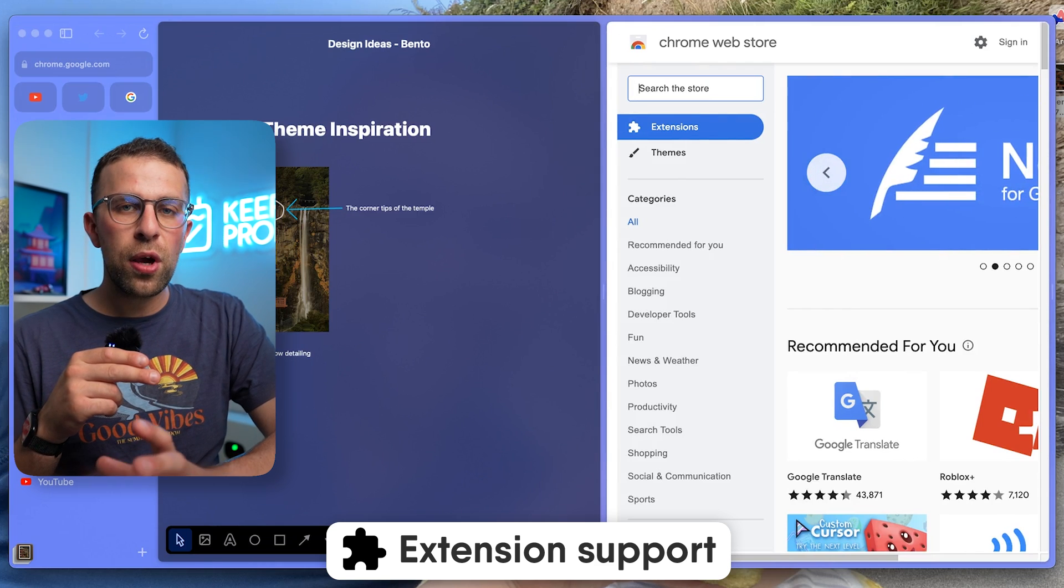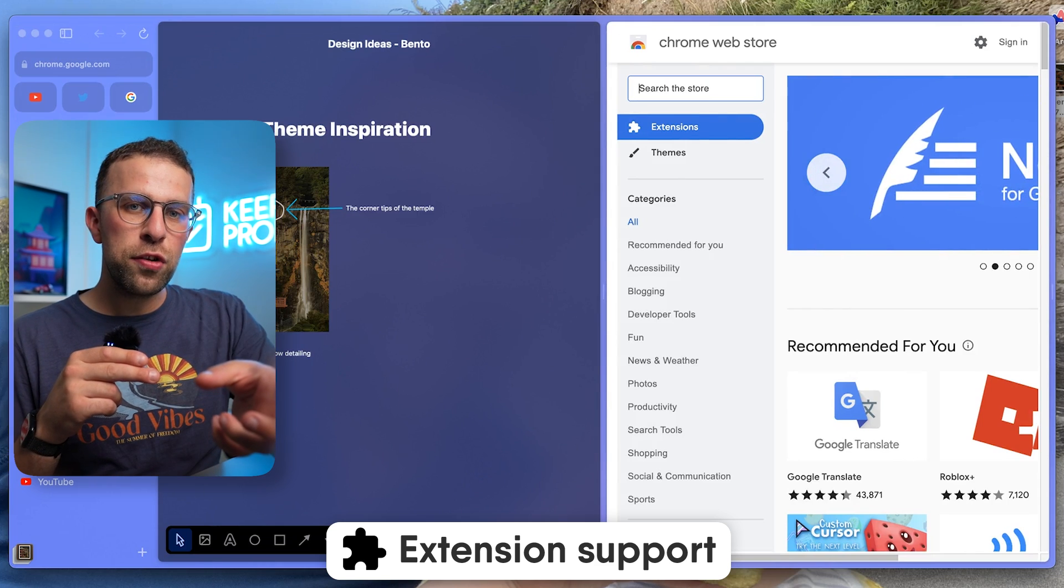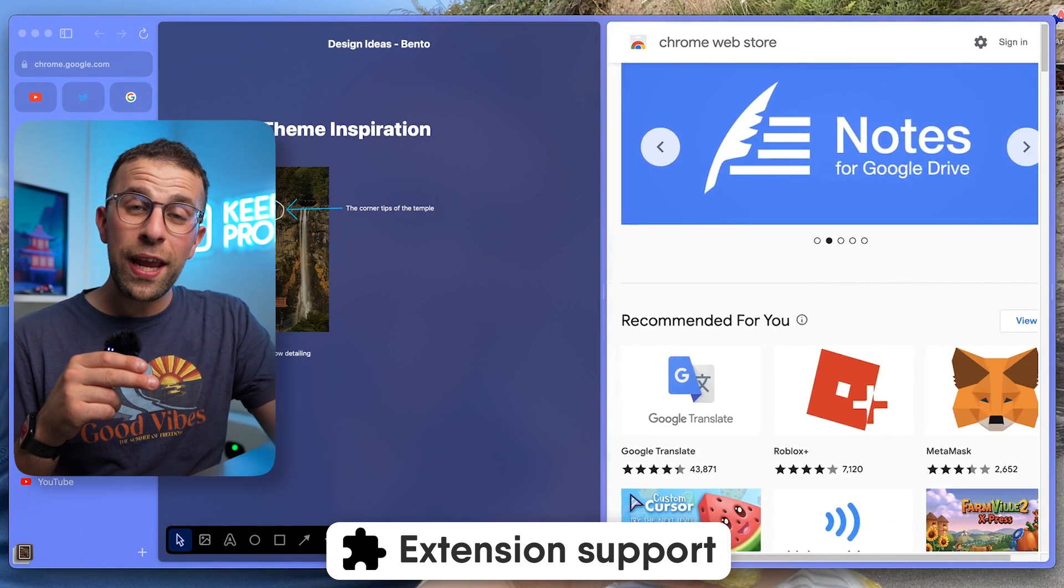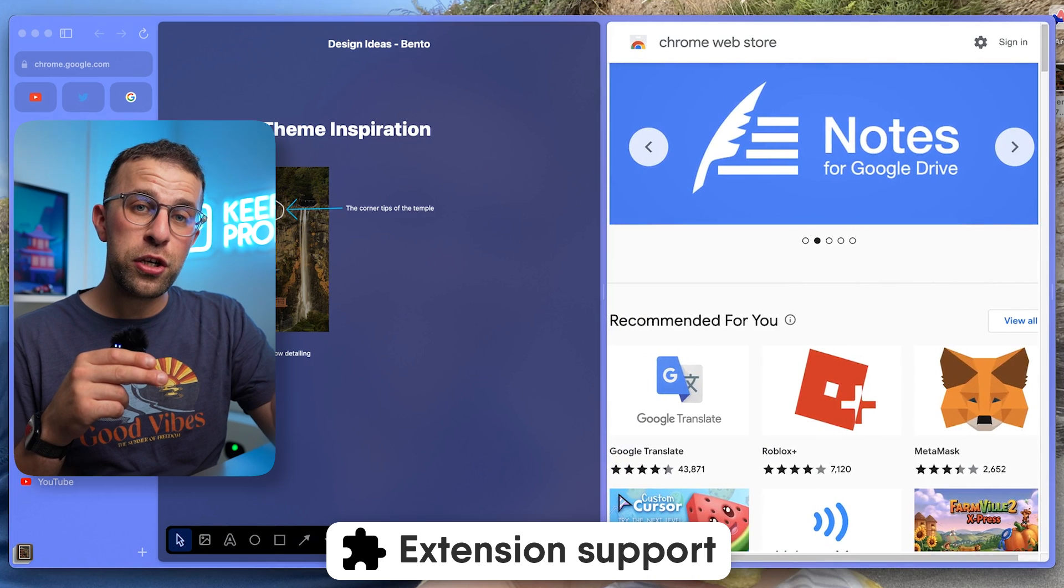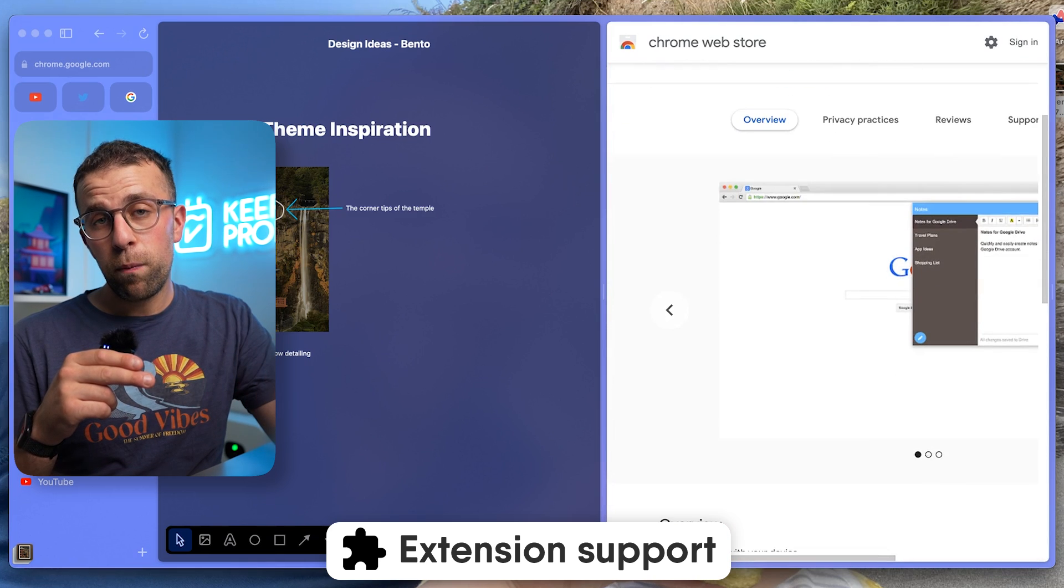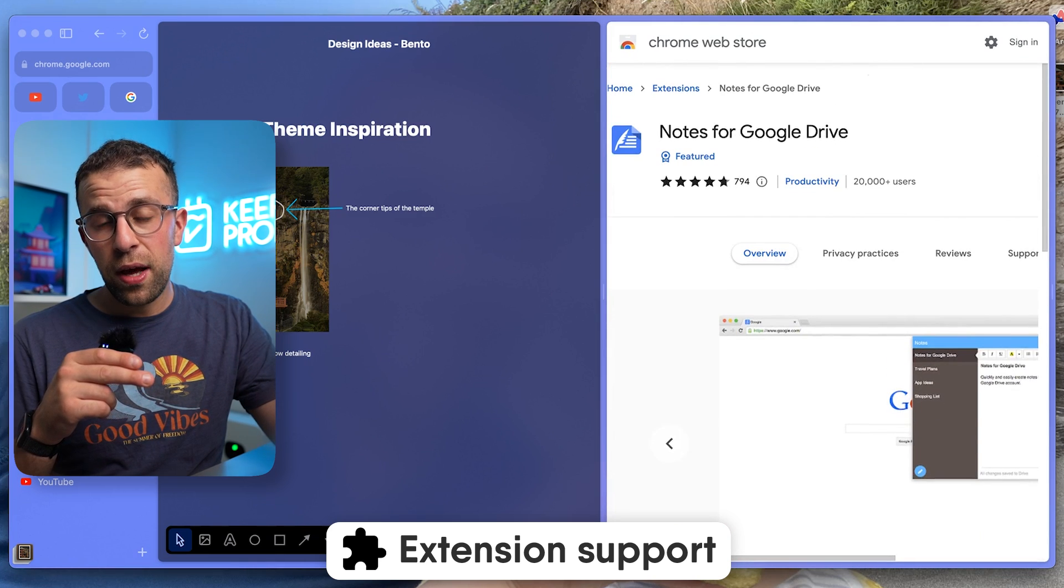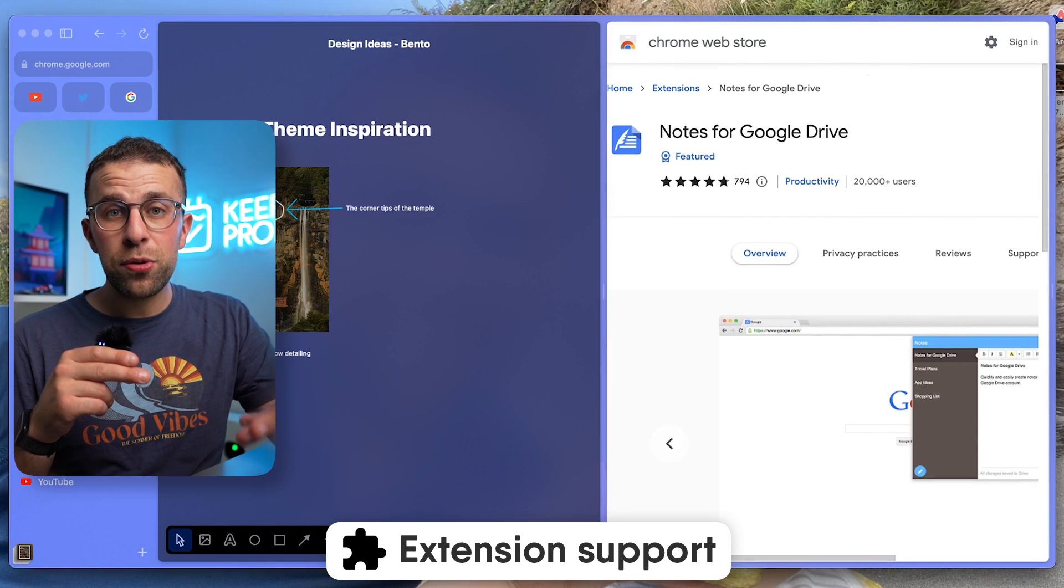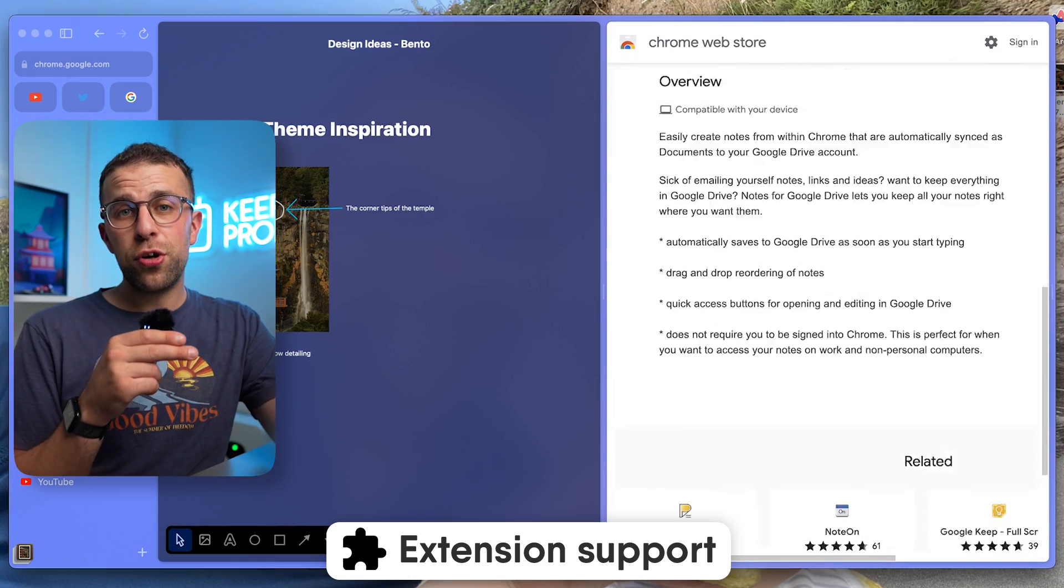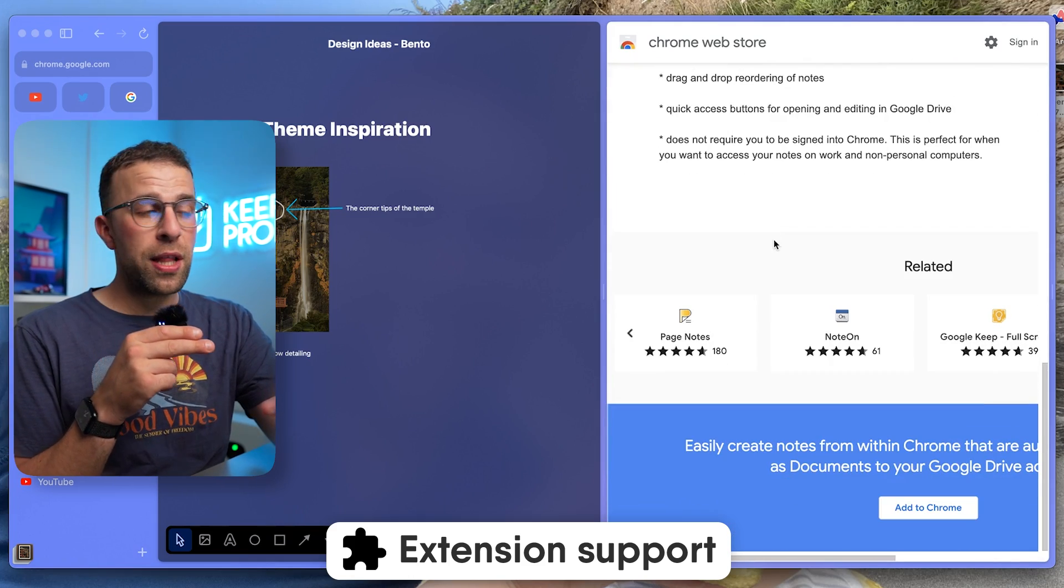Extensions-wise, you'll still be able to use the regular set of extensions that you'd expect with your Arc Browser, using the Google Chrome Web Store. Very interesting approach to that.